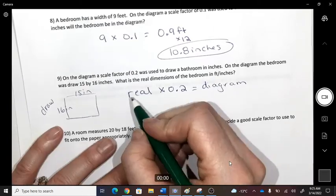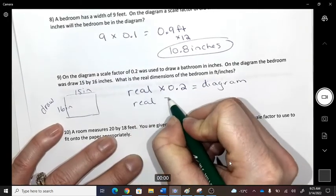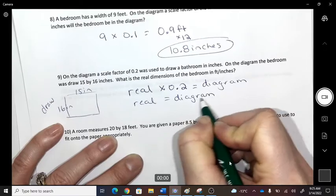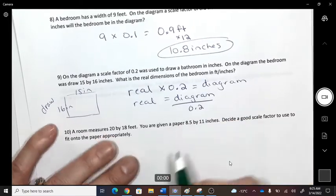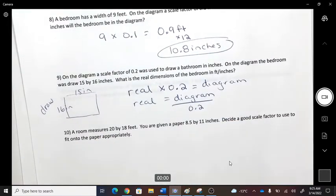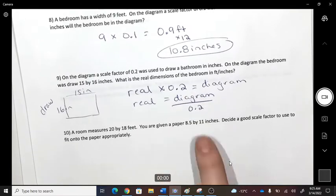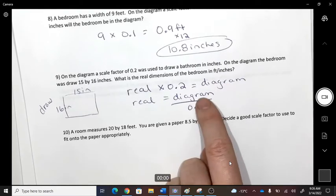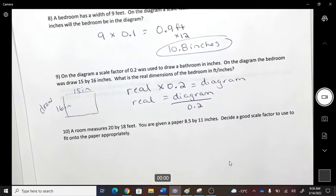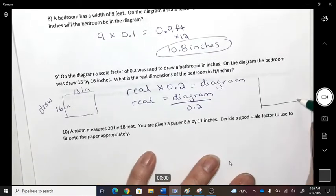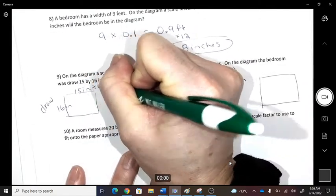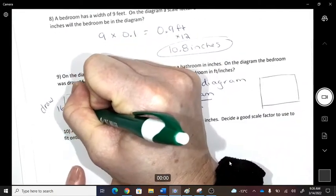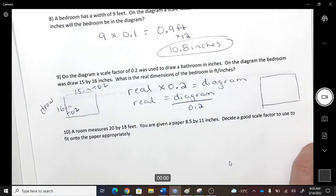To figure out what the real-life measurement is from the diagram, divide the diagram value by 0.2 — because it's the opposite operation. If real × 0.2 = diagram, then diagram ÷ 0.2 = real. Take those numbers and divide by 0.2.